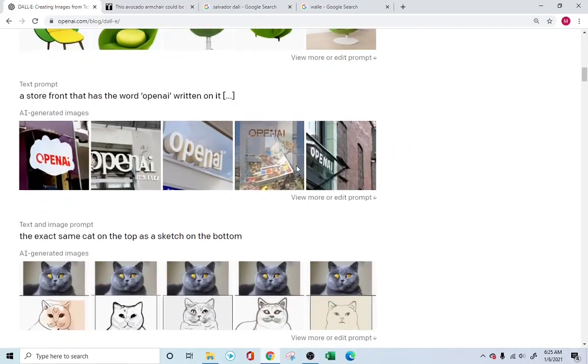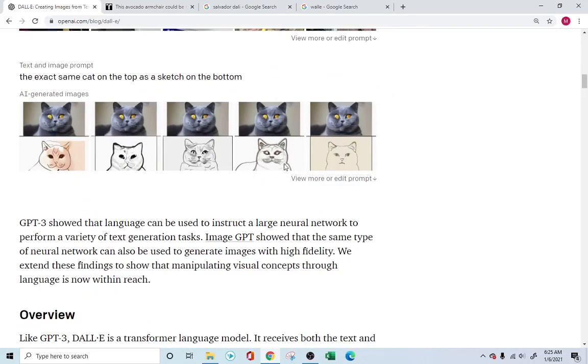I'm going to maximize this so it's very easily readable. In this case, you're basically telling it, 'I need a cat on the top and a sketch in the bottom, the same cat.' And it draws the sketch and the cat for you.